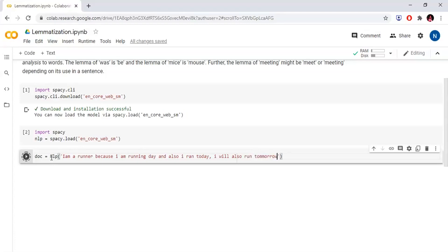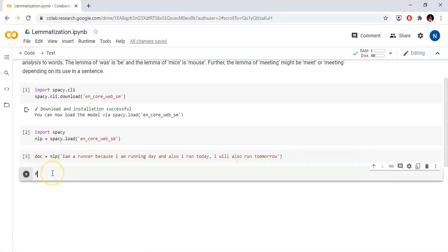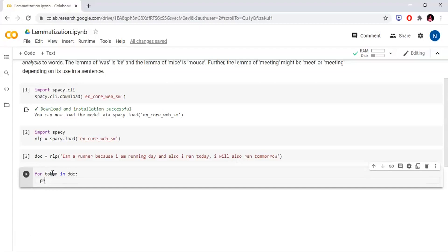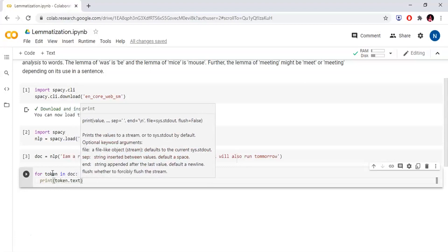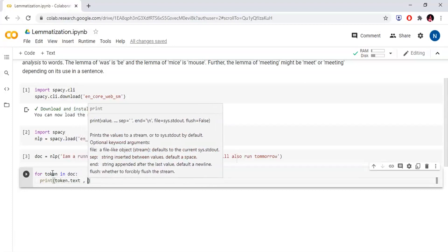For token in doc, we print the token. So: 'I am a runner. Because I am running daily. And also, I ran today.' For token in doc, print token dot text.